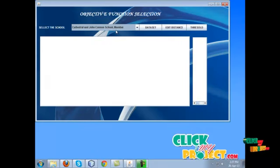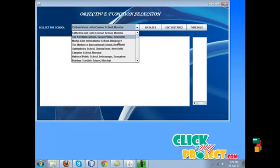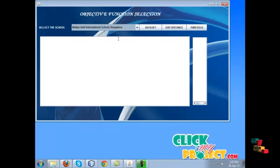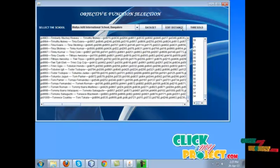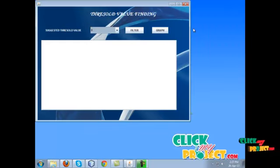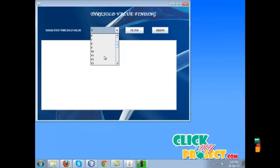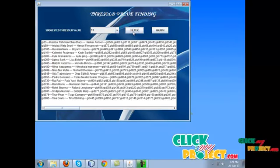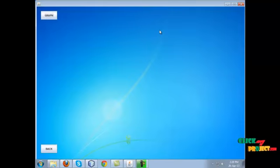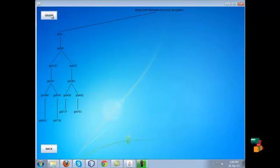In objective function 4, we select the school name and load the dataset. We calculate the edit distance between the selected value and the dataset. The next process is threshold — we select the threshold value for clustering the data. The cluster data can be shown in a figure.